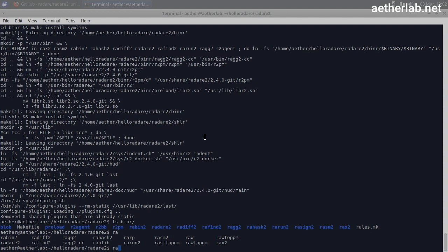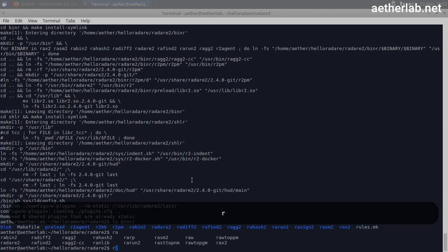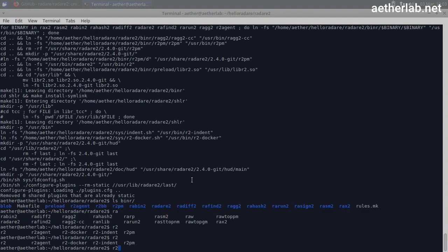So you can just execute them without the path. The main binary is Radari 2 or R2, which we will use the most.